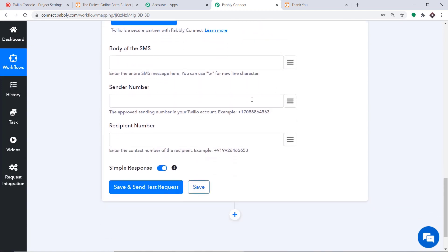For the Authorization Token, go back to Twilio and remove the privacy mask. Copy the authorization token and paste it here in Pabbly Connect. We have entered the Authorization Token and the Account SID twice. Click Save. When you click Save, a set of blanks appears — we are going to construct a message from the JotForm data and send it as an SMS via Twilio.